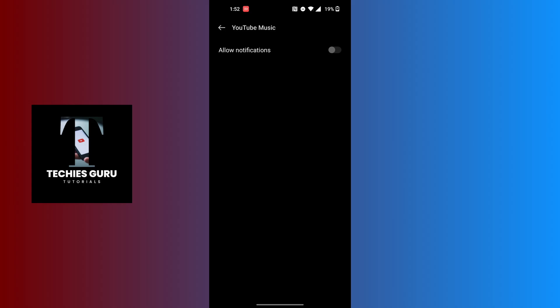And that's how to turn off notifications in the YouTube Music app. If you have any questions regarding this topic, feel free to comment in the comment section below. Don't forget to like, subscribe, and hit that bell icon for more videos. Thank you for watching, guys — peace!